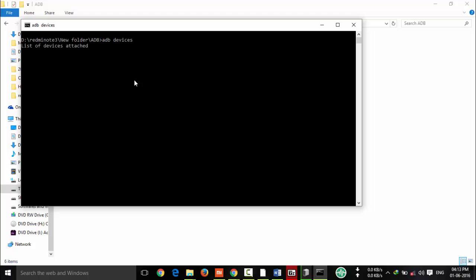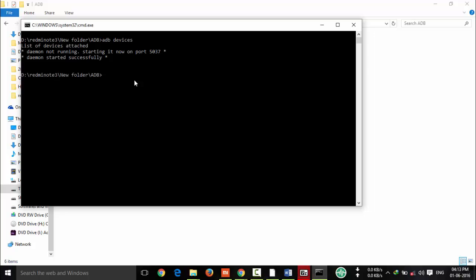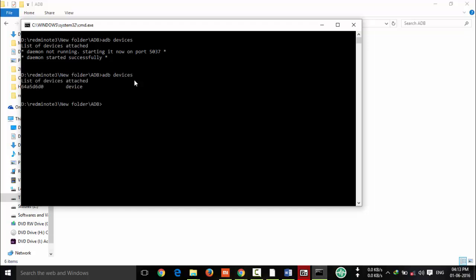It will show the ADB devices which are connected with your laptop or desktop. Here you can see, I am going to type ADB devices. Here you can see this is my Redmi Note 3.